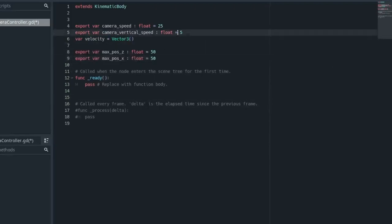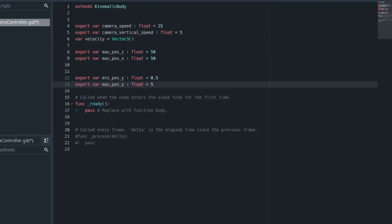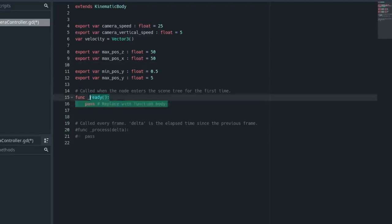And then we also need two other variables. max_pos_z, this is how far the user can go in the Z direction, so forward and backward. And then x is how far they can go left and right. And then we need two more variables for the Y-axis. So we're just going to copy-paste that in there. So min_pos_y float is equal to 0.5, so this is how low the camera can go to the ground. And then max_pos_y is how high the camera can go.